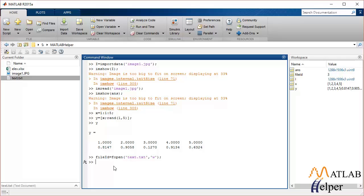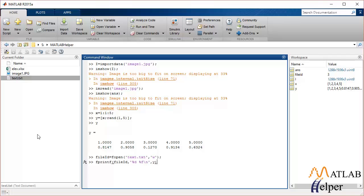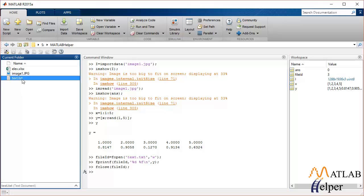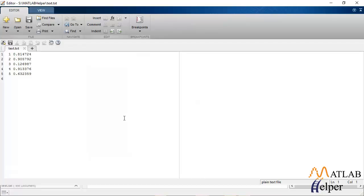Since we will be writing the matrix y in our file, you can use the command fprintf and specify the file id and the format of the data to be printed — in our case it's %d and %f. Then write the name of the matrix you will be printing in the file. That will print the data in your text file, and once you are done, you close the file by providing the file name. Your text file has been generated. Let's see what you have just written — that is the matrix y, printed in your text file.